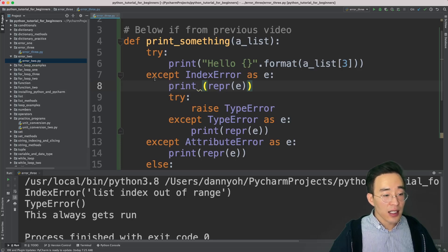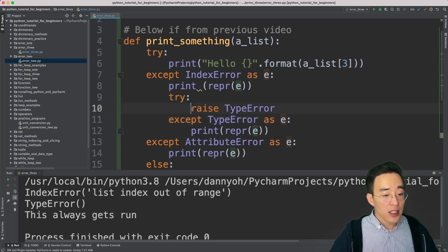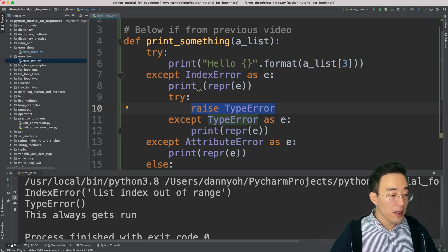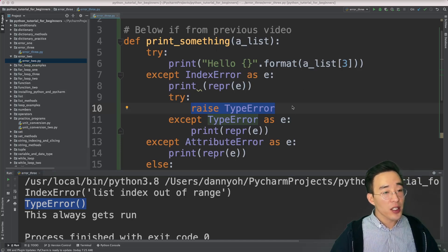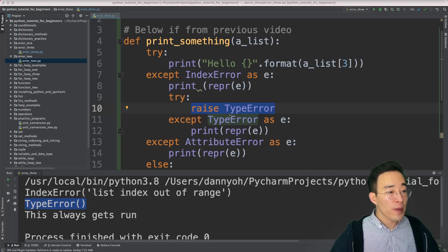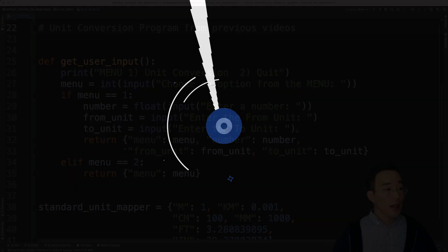Running this, the first print shows the IndexError being handled in the outer except block. While handling it, we raised a TypeError which is caught by the nested except block, printing the TypeError representation below. Depending on your situation, you can place nested try/except blocks multiple times. This is especially useful for catching custom exceptions — we'll cover custom exceptions once we get to the class video.